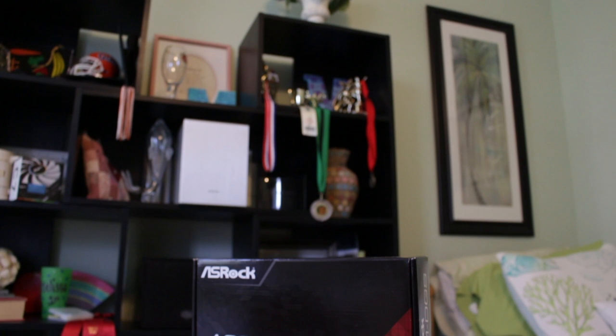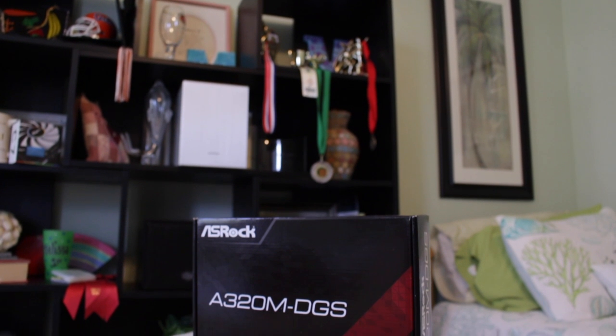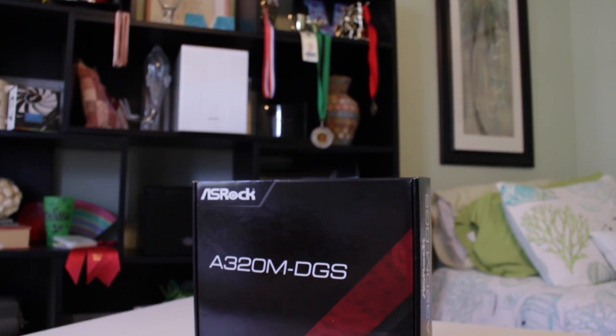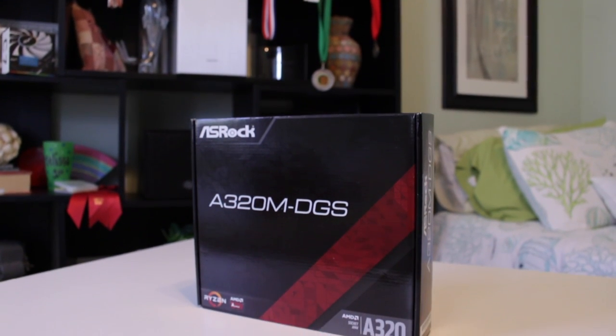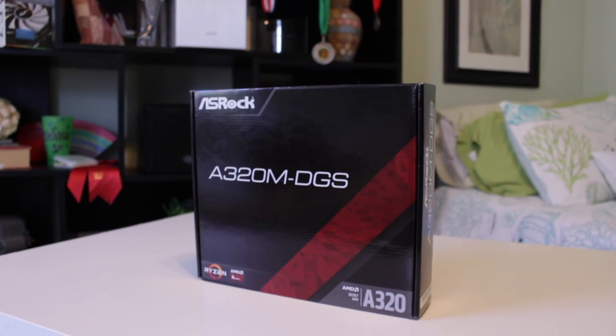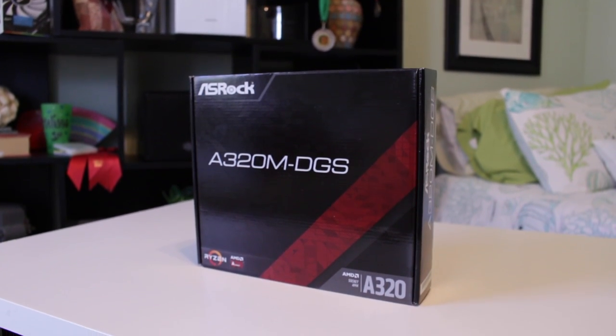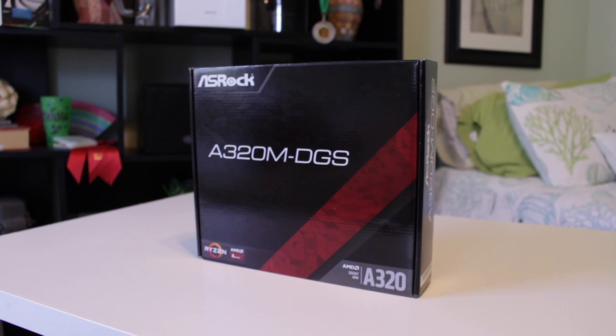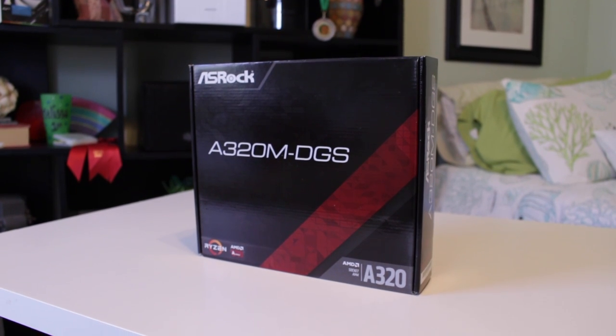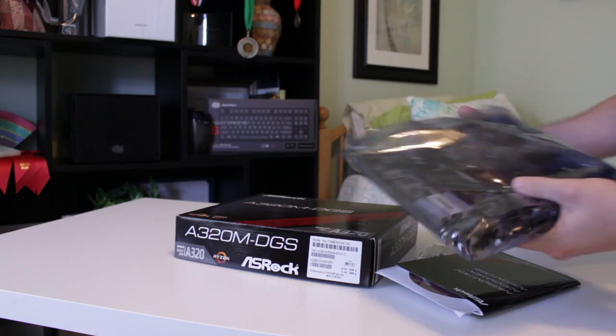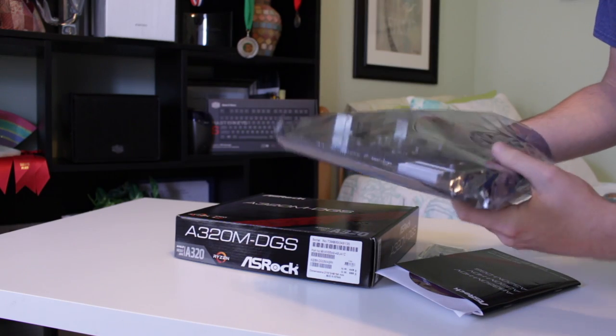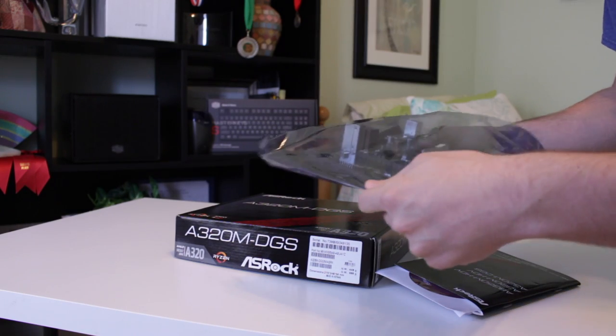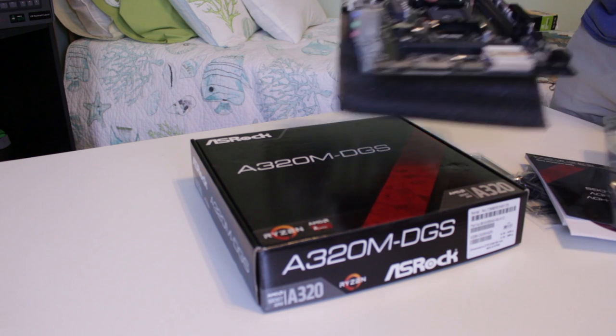Speaking of the motherboard, I went with the cheapest AM4 board on the market which is the ASRock A320 DGS. I chose this board because I wanted to see what a low end AM4 motherboard was like and wanted to test it out to see if you really need to get an expensive AM4 board or if one like this will work fine.